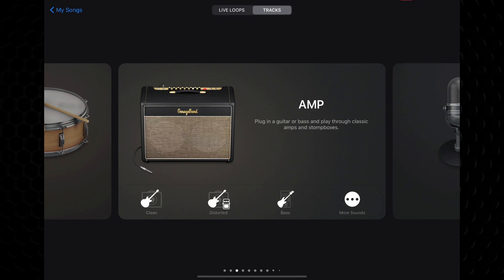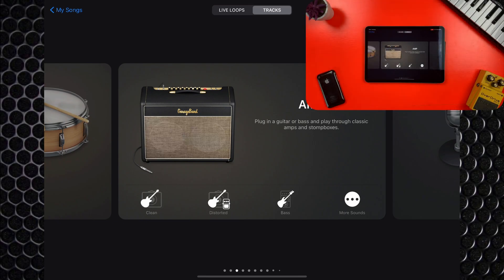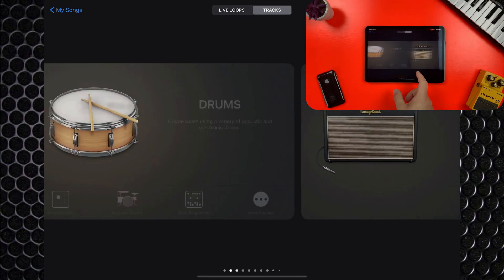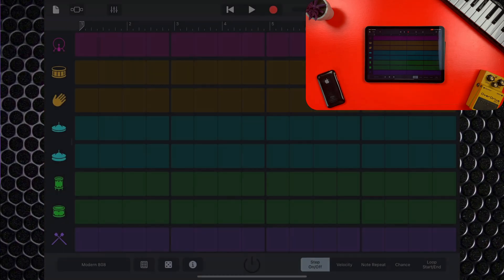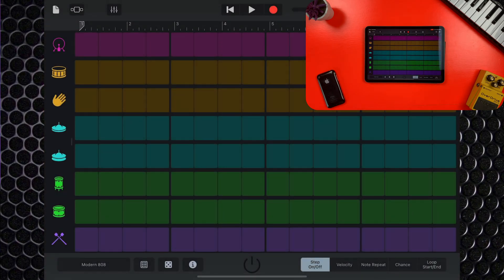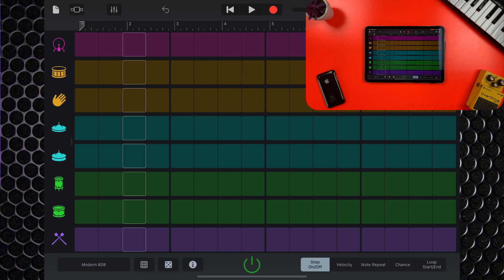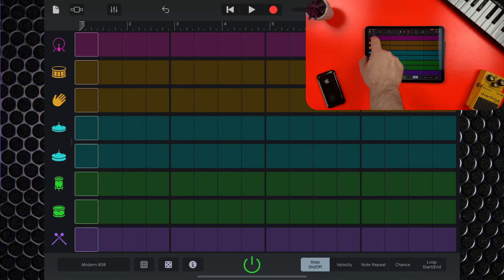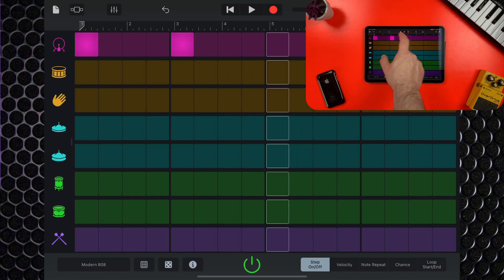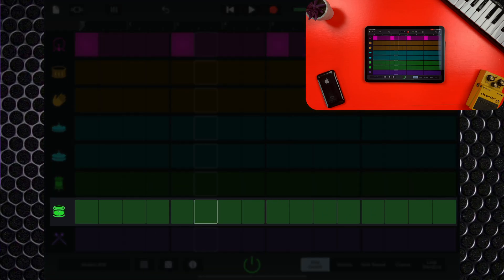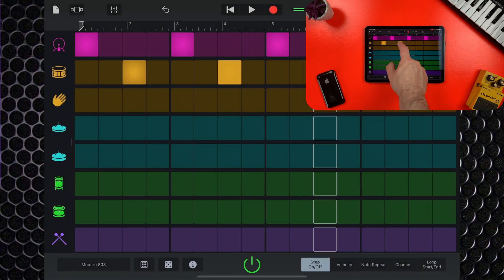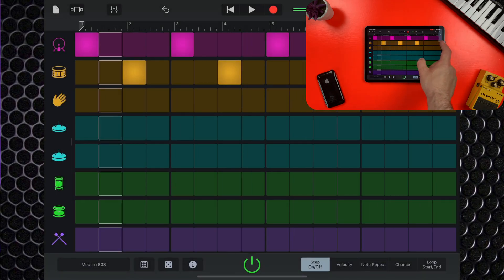You'll find the beat sequencer tucked away in the drum section of the sound browser. It will load up a blank pattern when you first open it up, and you have a few ways that you can get started. You can dive right in and start building your pattern by tapping on any of these steps. Each row corresponds to a different part of your virtual kit, and it's really easy to get a good groove going quickly.